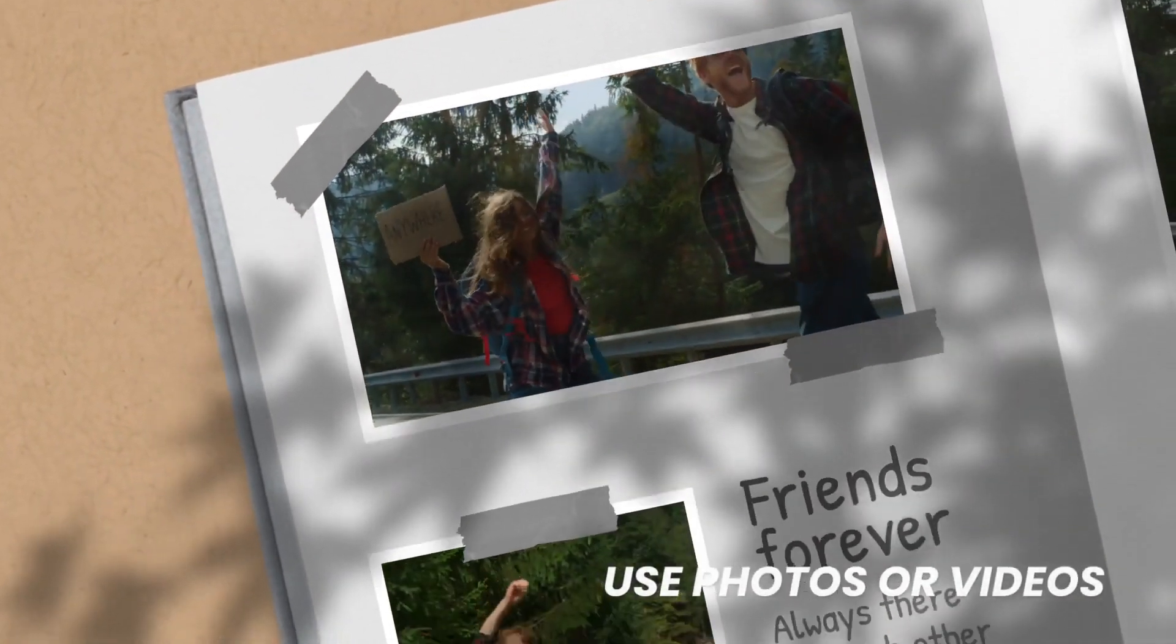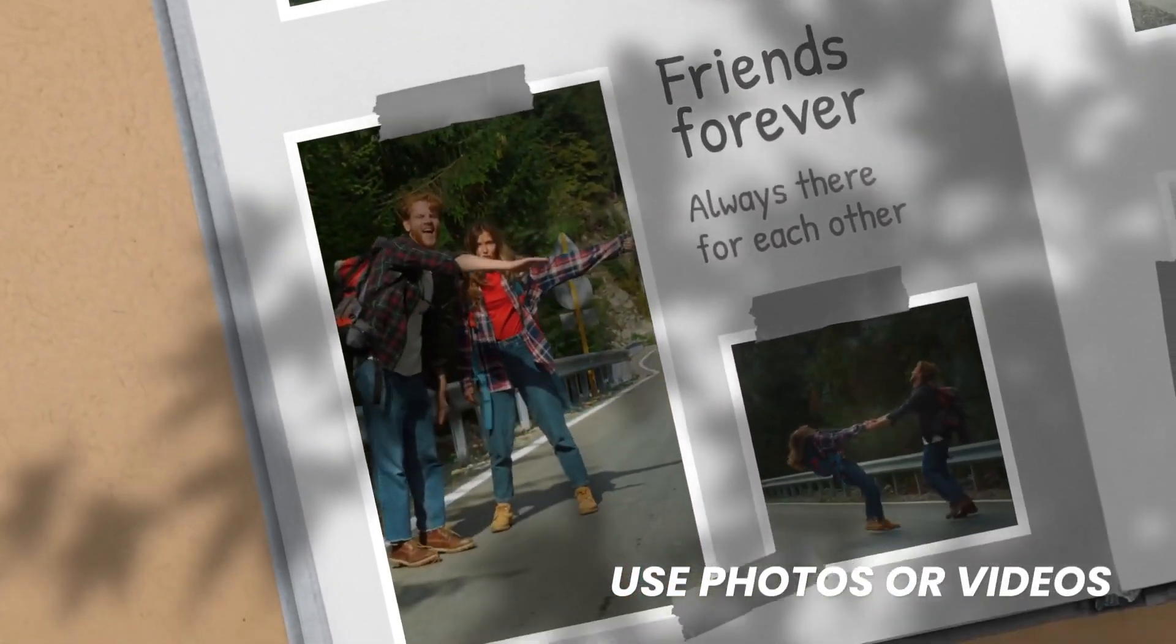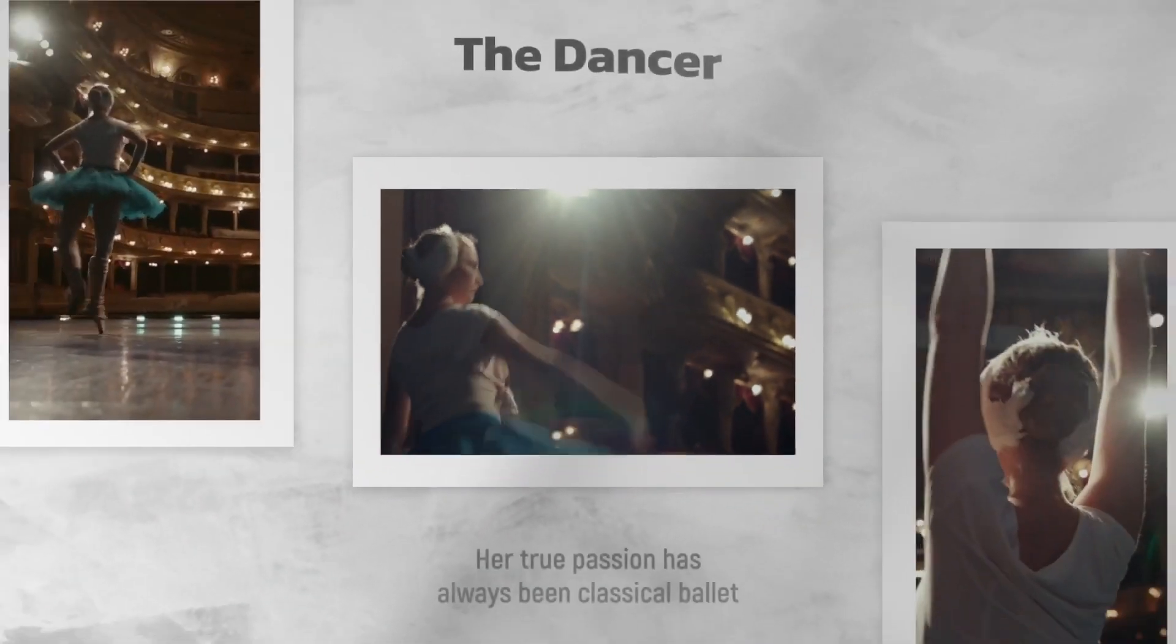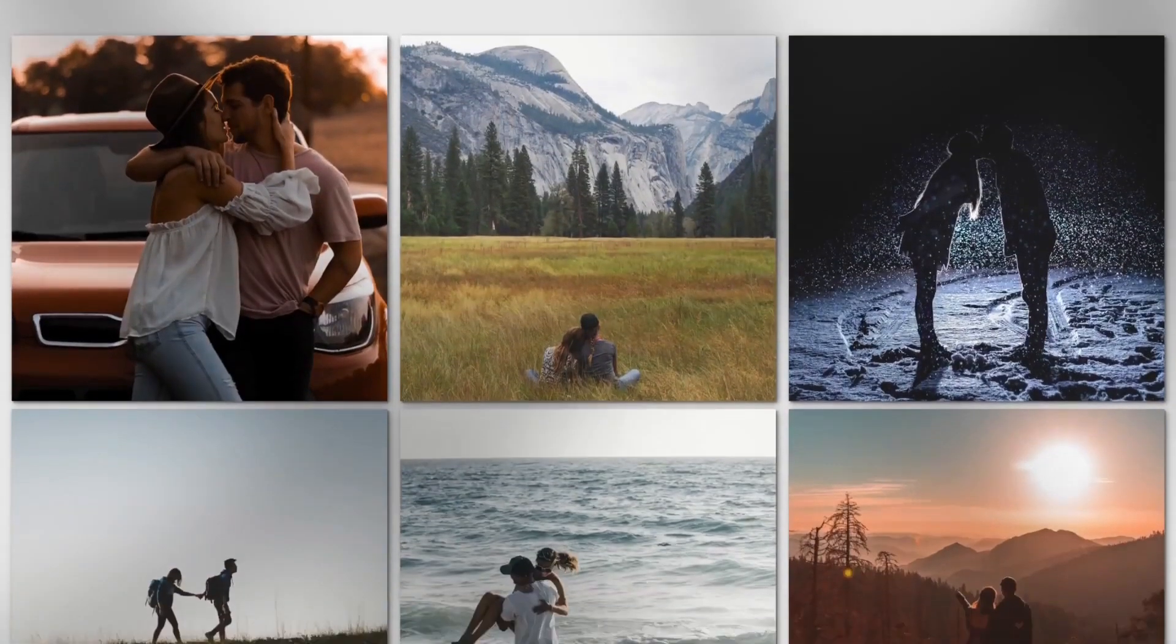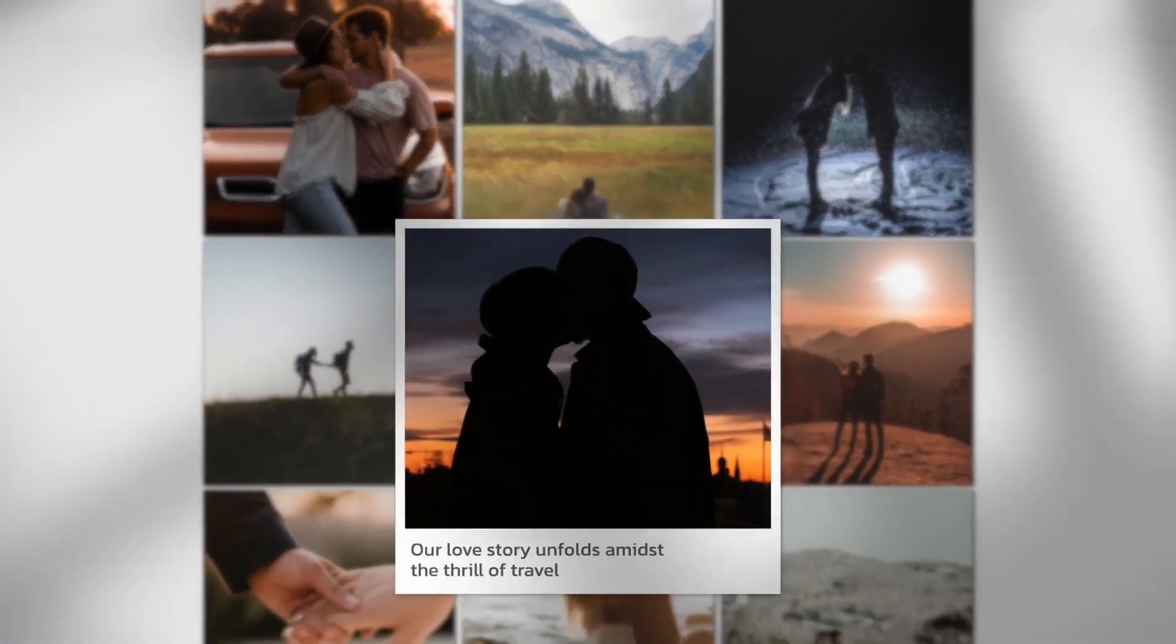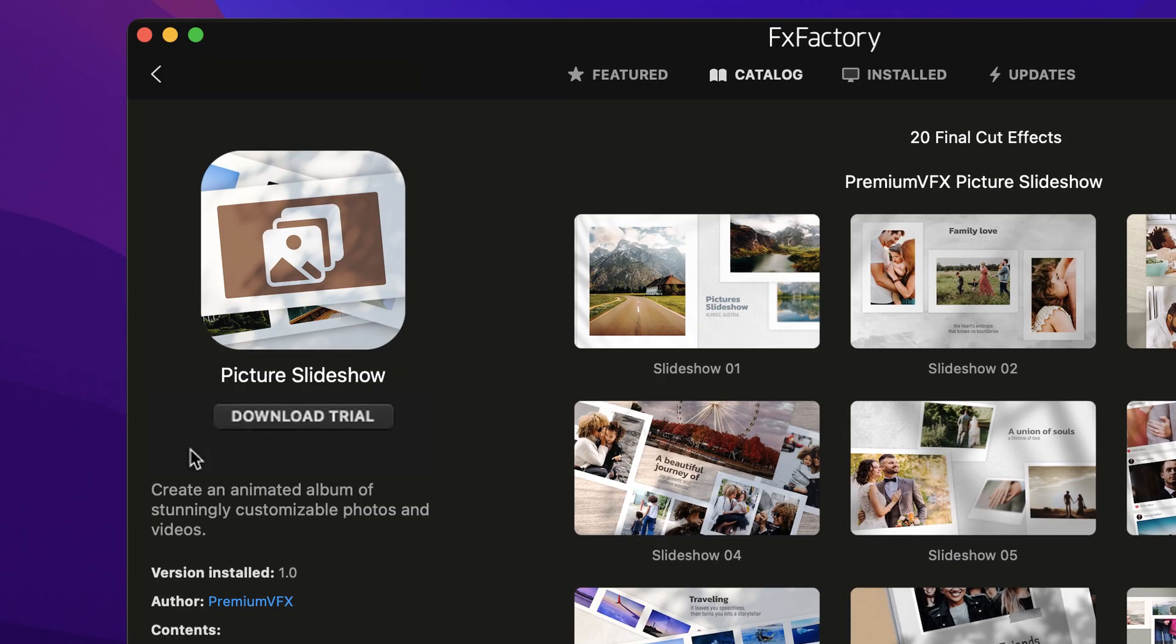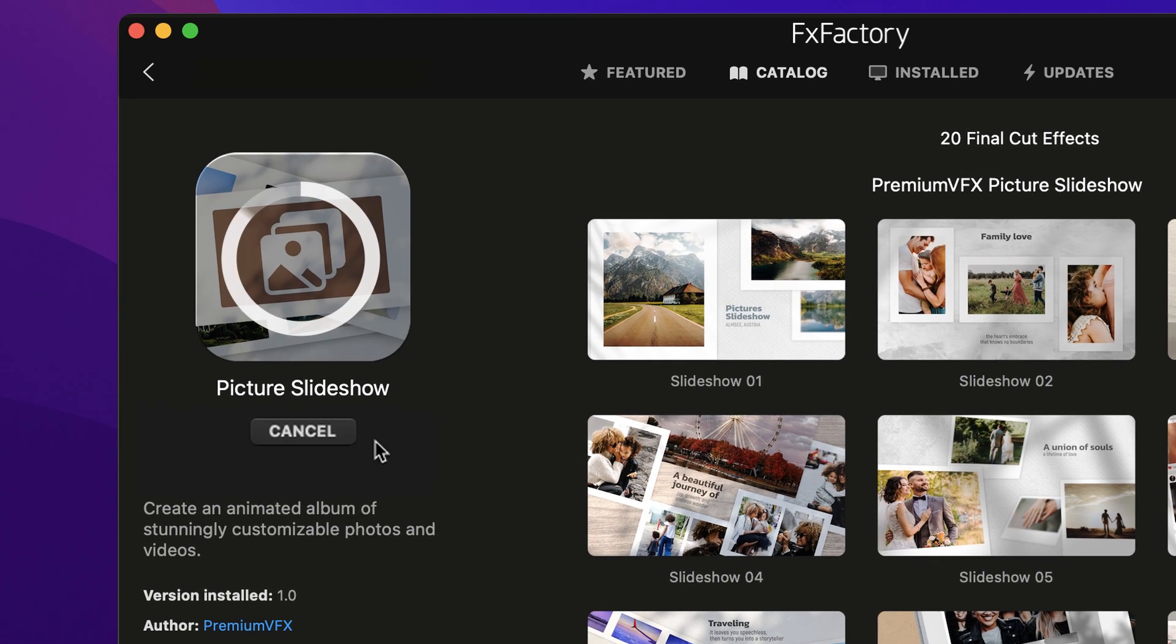Create an animated album of stunningly customizable photos and videos with Picture Slideshow for Final Cut Pro. Download a free trial today right from the FX Factory application.